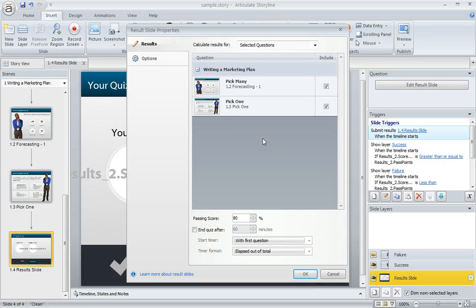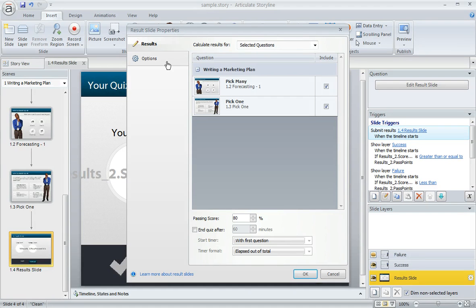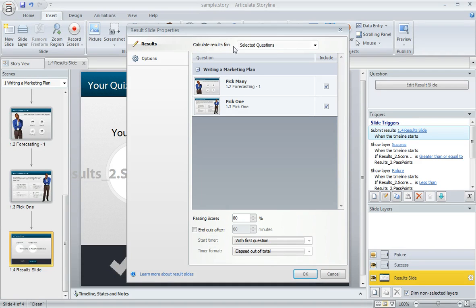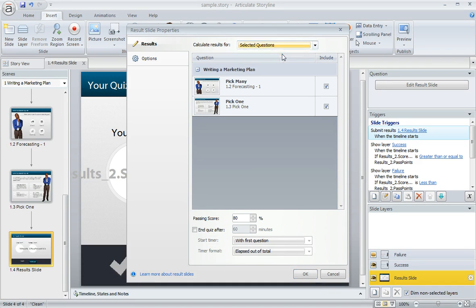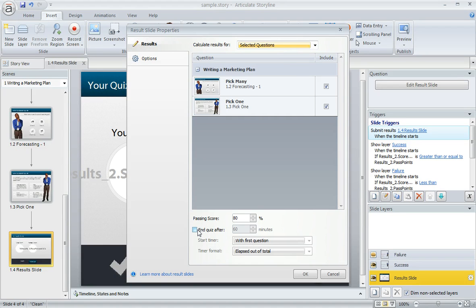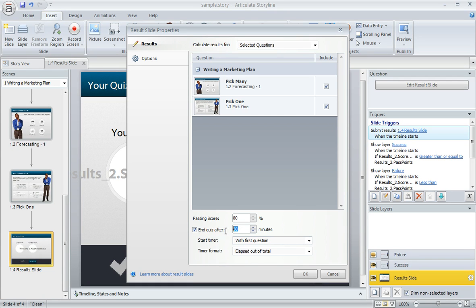So the first thing here is you'll want to make sure that the Results tab is selected at the upper left, and at the top, you want to choose Calculate Results for Selected Questions. And then down here at the bottom is where you can turn on the timer. We just mark this little checkbox to enable it, and then we can enter the amount of time that we want to give. I'm going to give our learners one minute in this example.